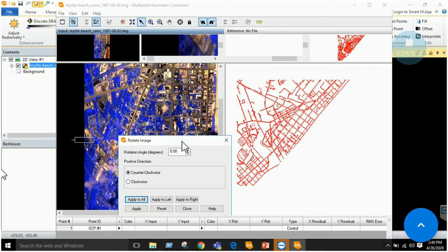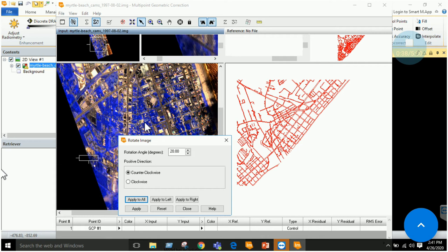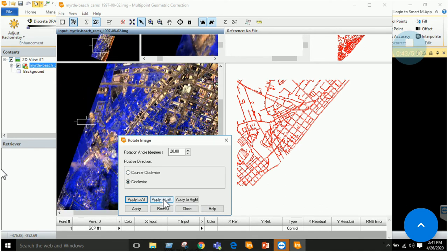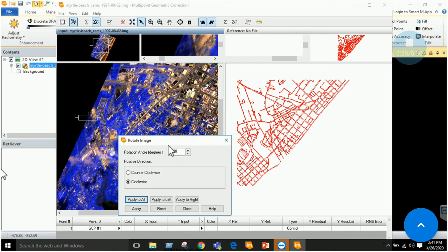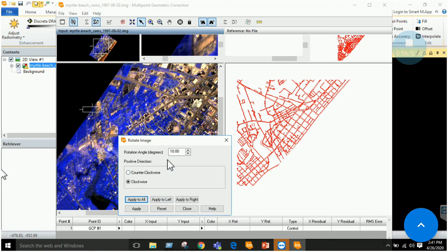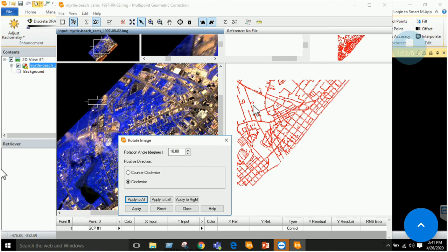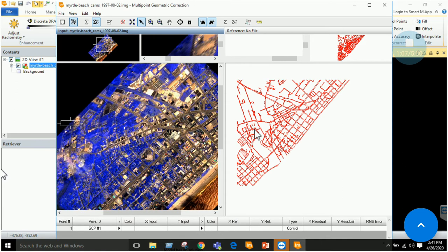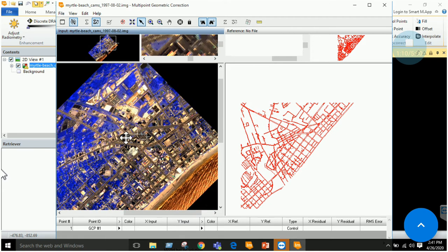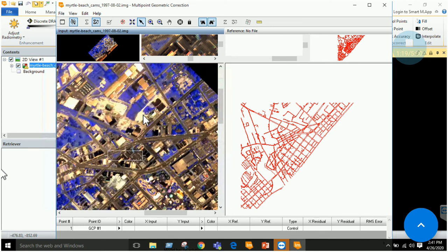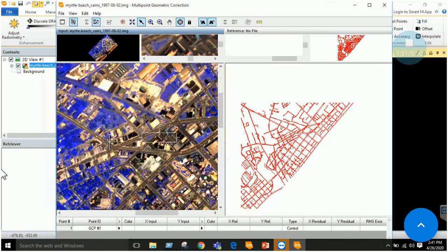We can rotate this to match. Rotate the image counterclockwise by 20 degrees and apply to the left. Rotate it more until it gets the same position as this image. Now you can see that this loop is the same as this loop, this V is the same as this V, so we can easily take GCPs.